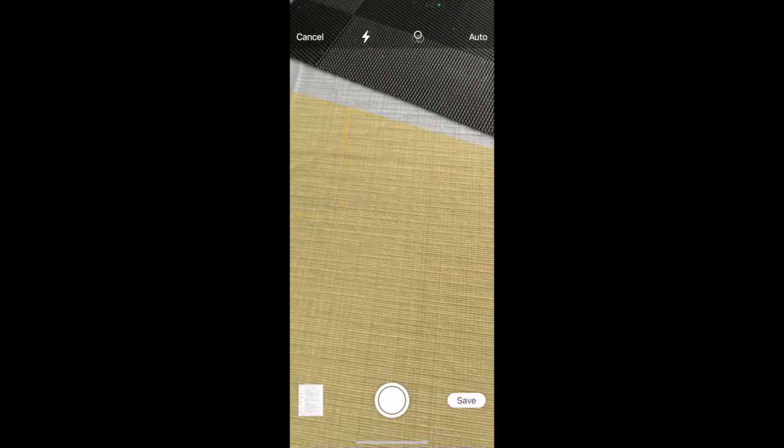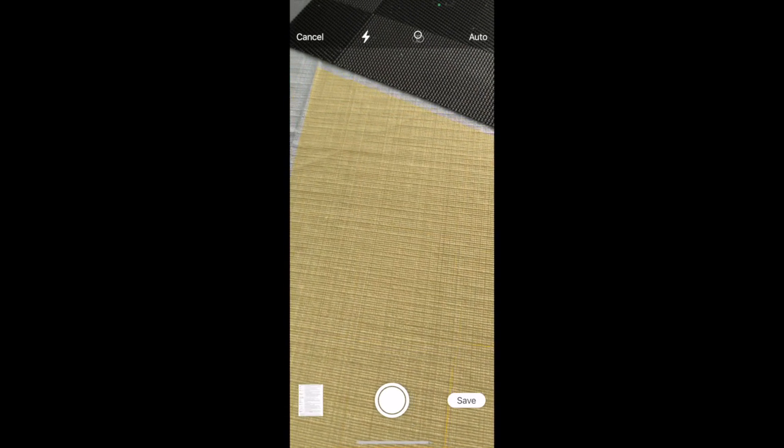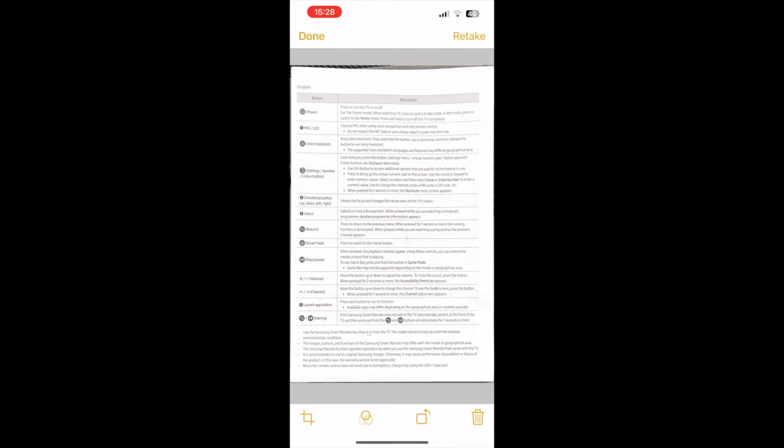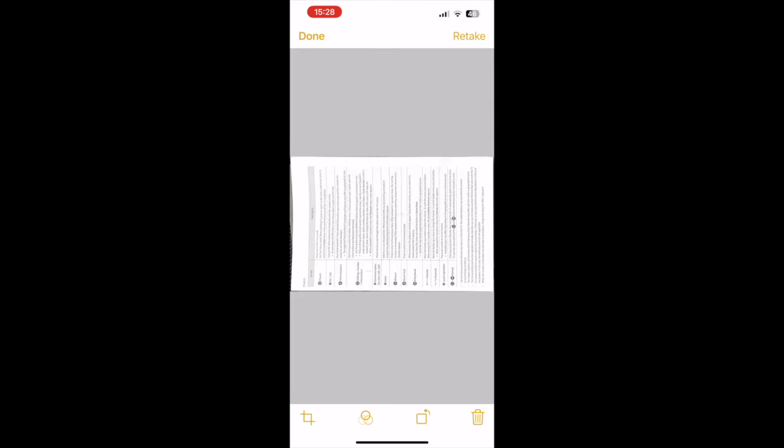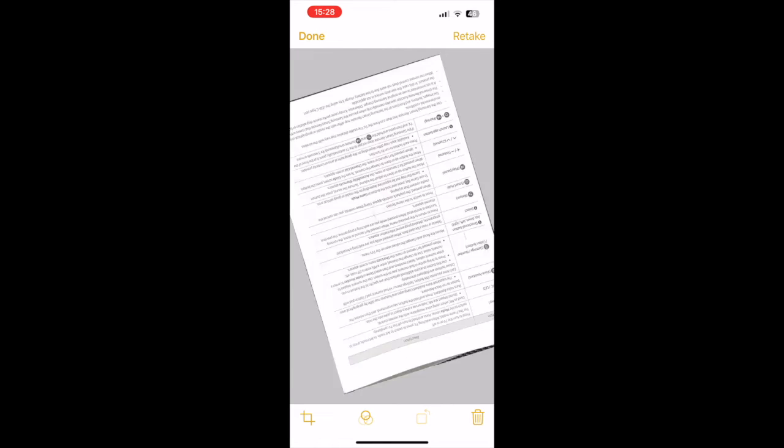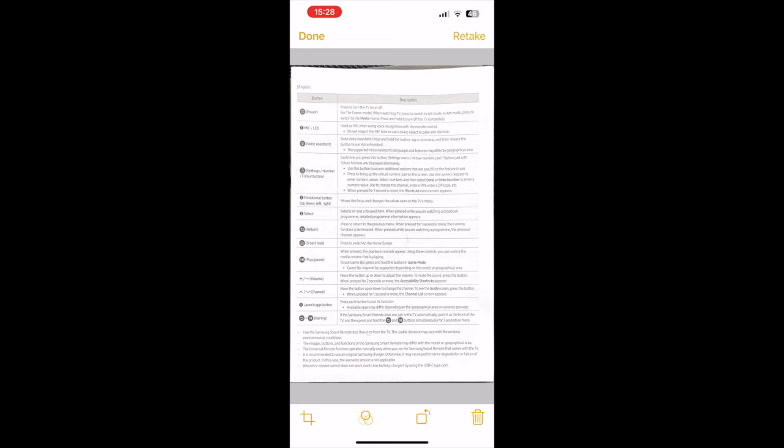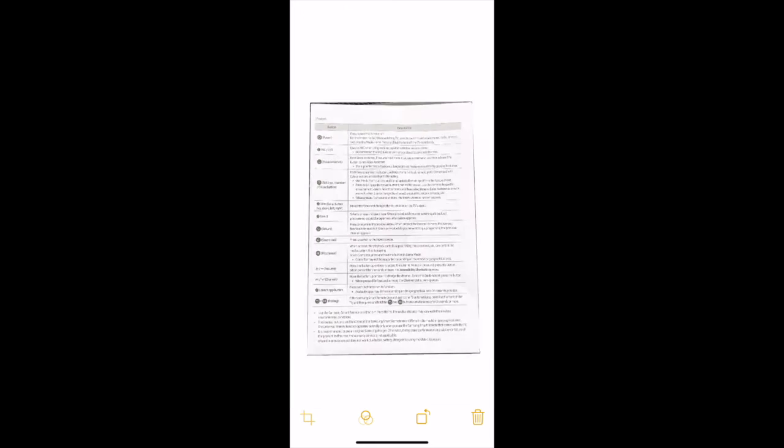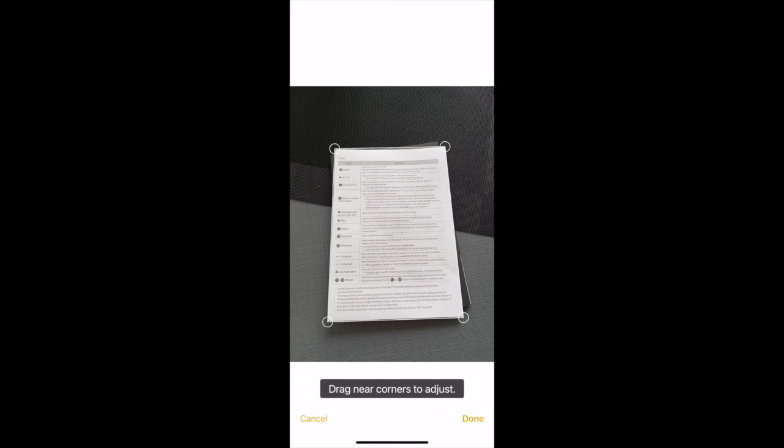If you want to edit, tap on the scanned image. You will see options like positioning and cropping. If you select the crop tool, you can adjust the corners by tapping on the circles here, and you can fit your document perfectly.